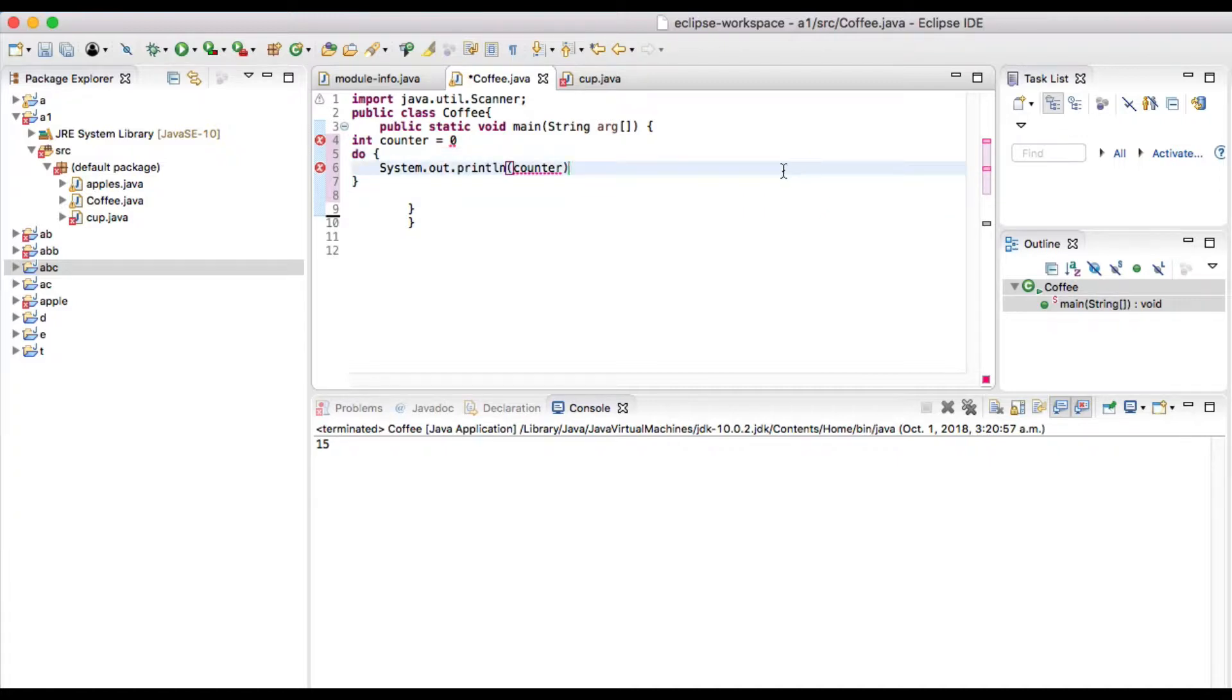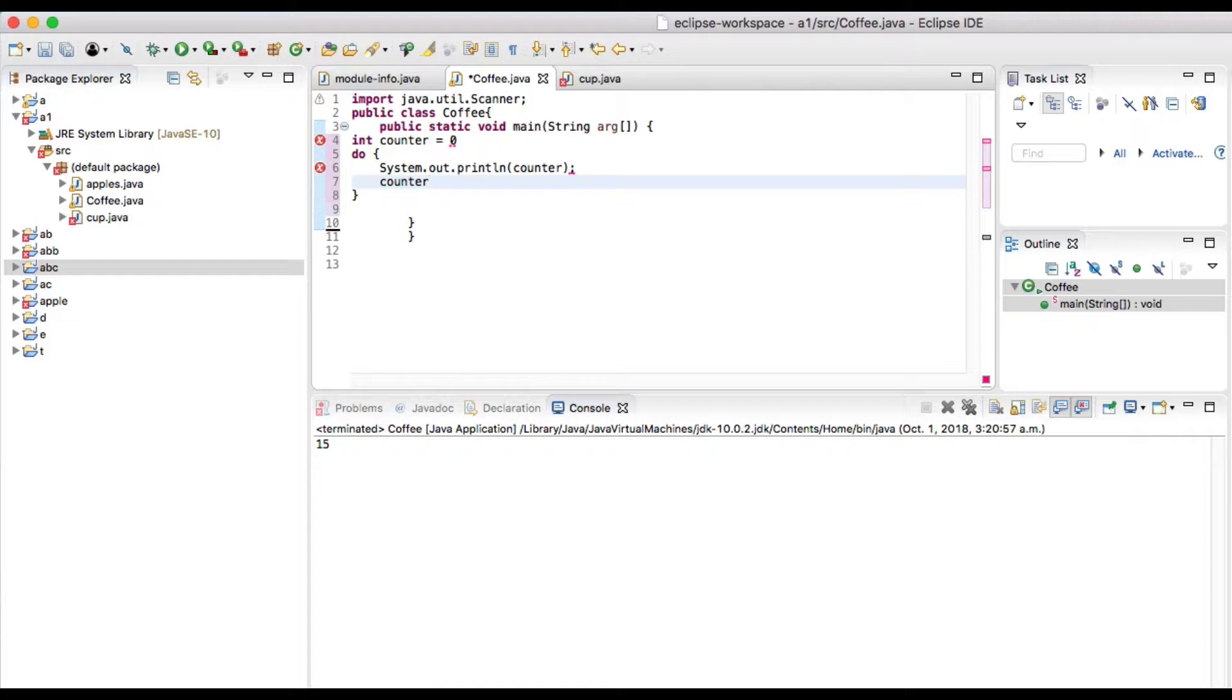And here counter plus plus. Counter plus plus and here I put...